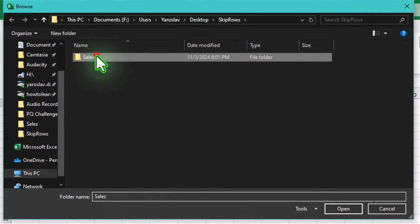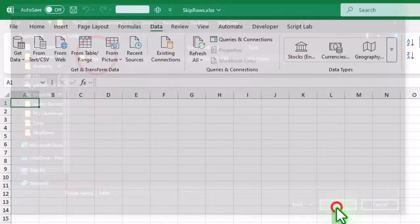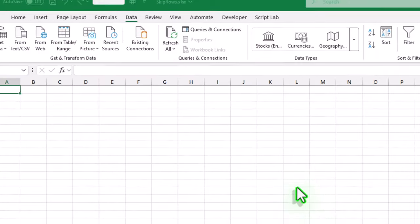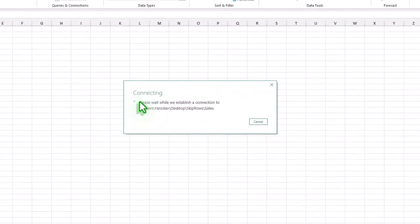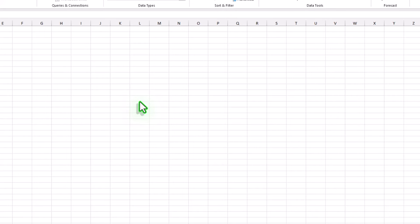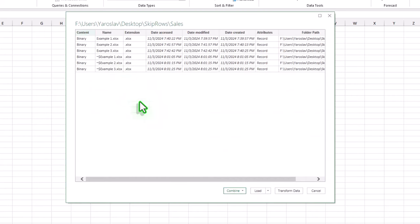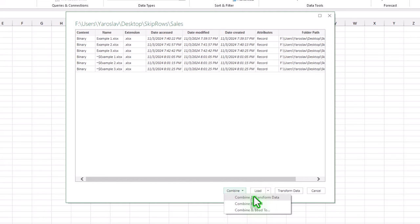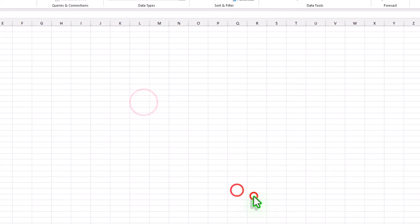Now find a folder with all your files, select it and click open. When the new window opens, choose combine, and then combine and transform data.